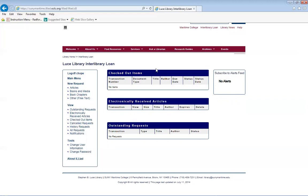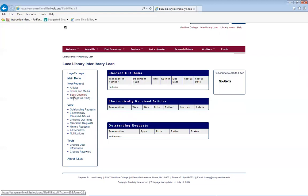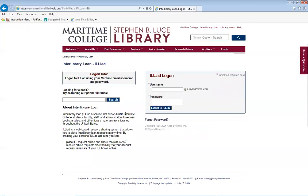You will come straight to this option. Here is where you can request new materials, and you can also view other requests via ILLiad. If you need to log off, you can just log off and it will bring you back to the screen.